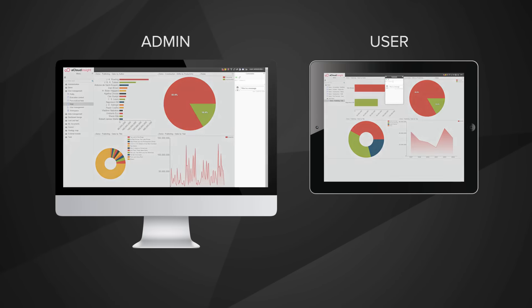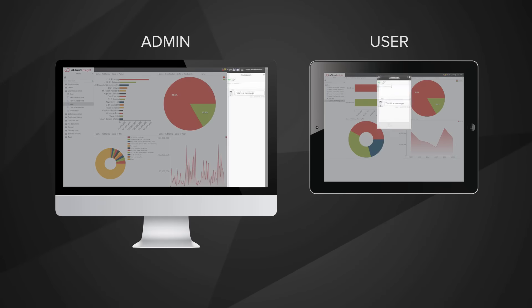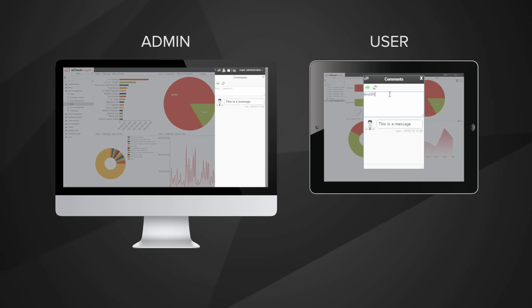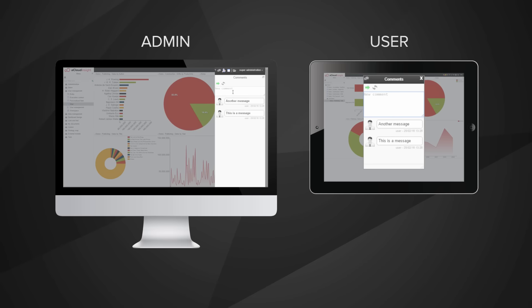You can answer questions about your data from anywhere you are and collaborate. Everyone works from a single source of truth.